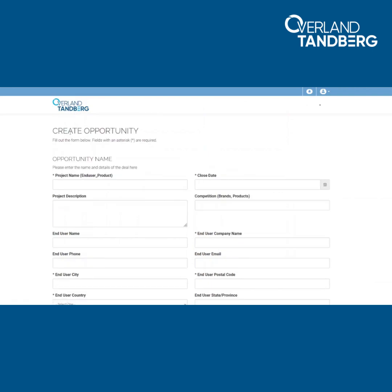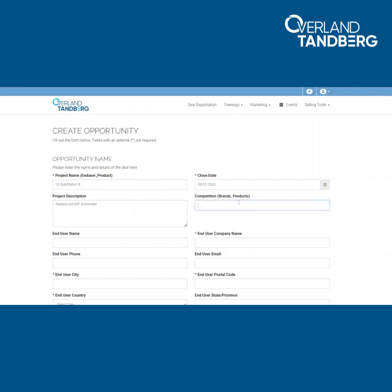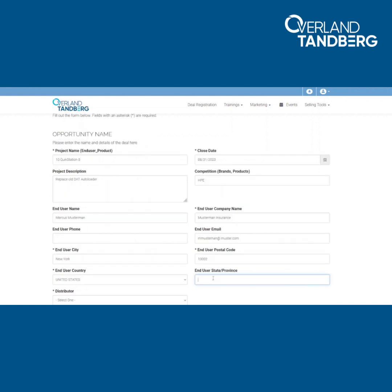Fill out at least the required fields marked with an asterisk. Project name and project description help you to identify your deal. Please provide an estimated closing date. Also, competition might be useful if you need MeetComp pricing later on.